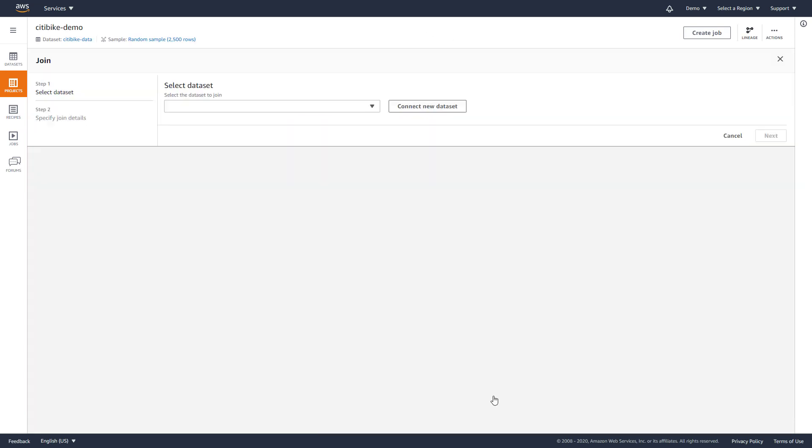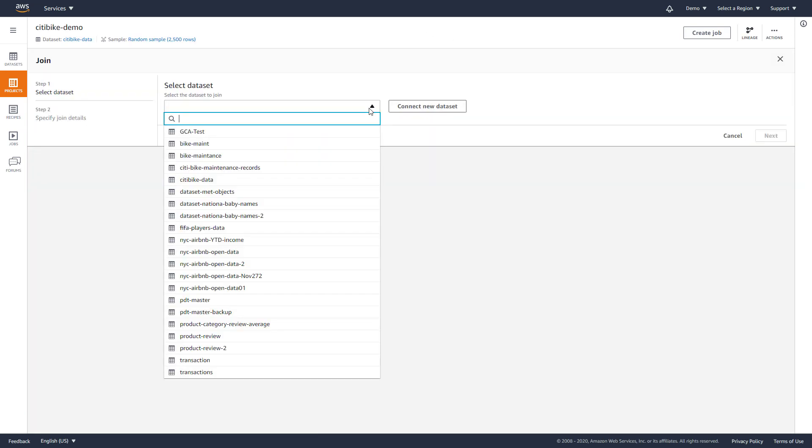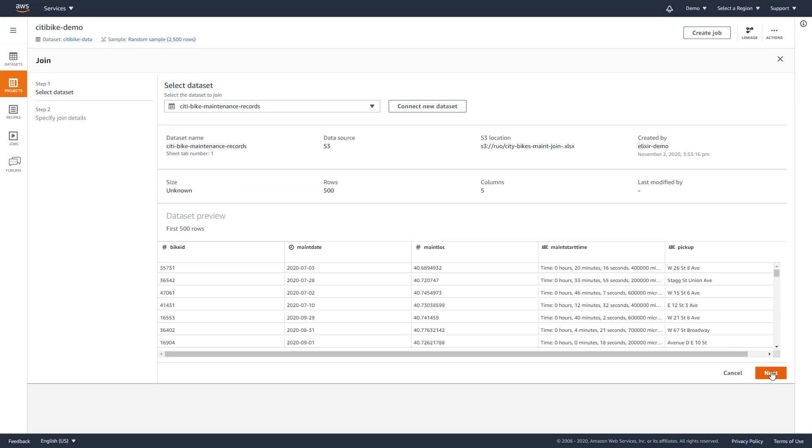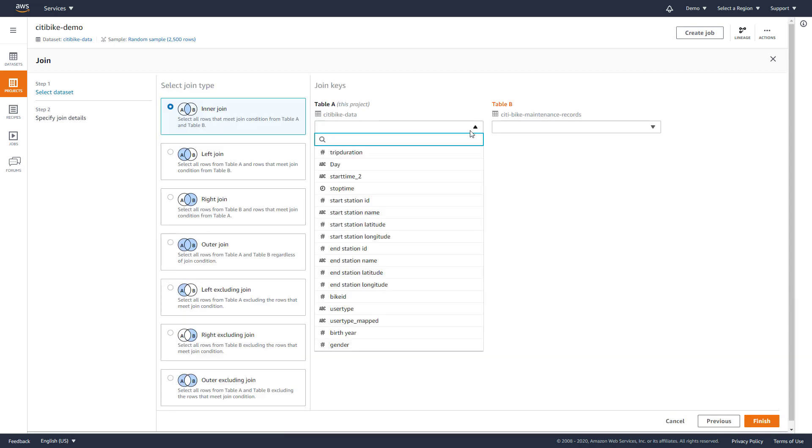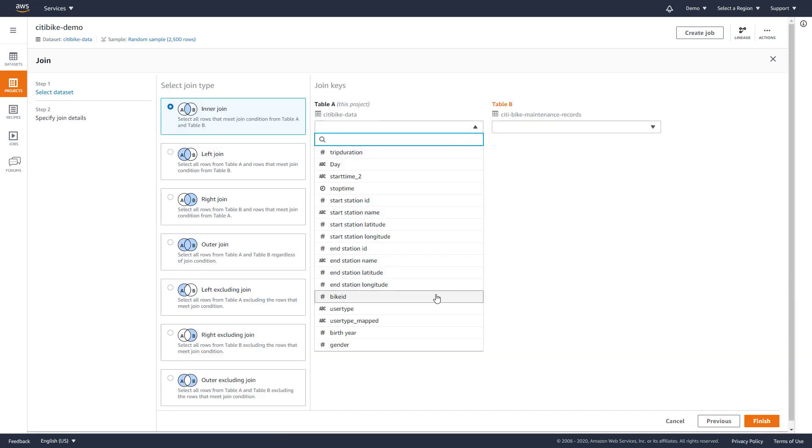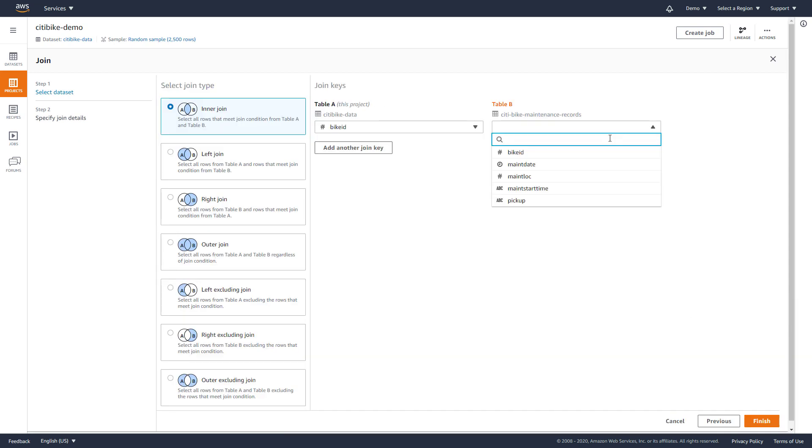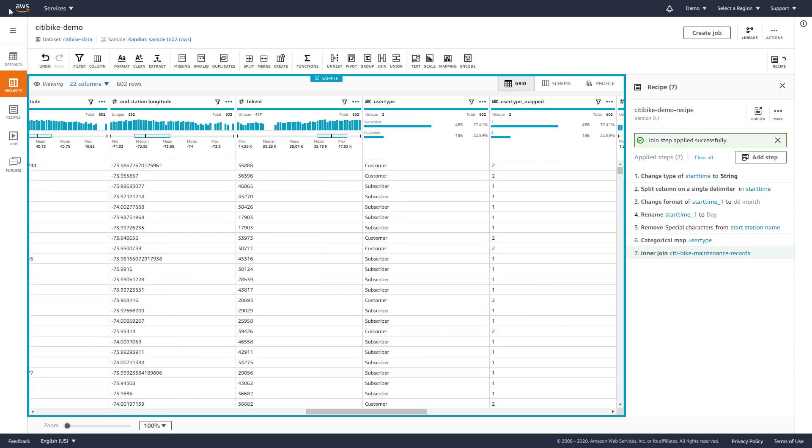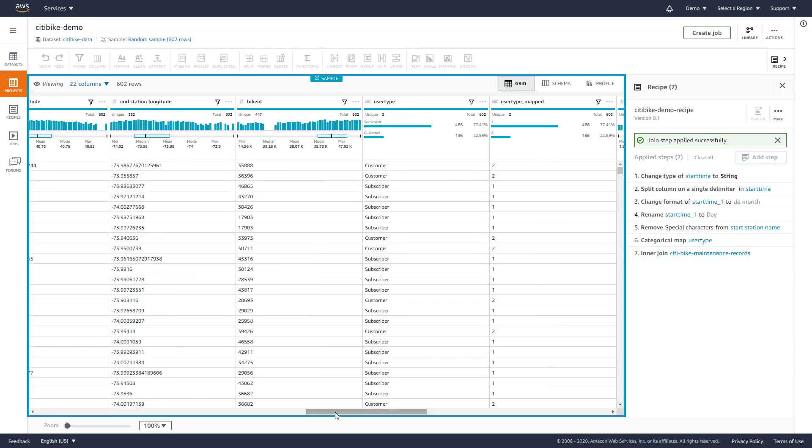We'll choose the Join option, select the data set, specify a join key, and join type. After a few selections, the join is run and we have added maintenance records for the bikes.